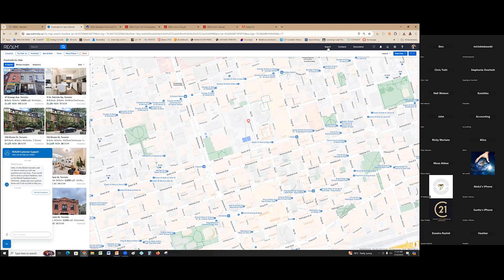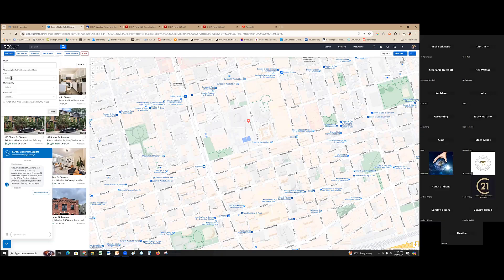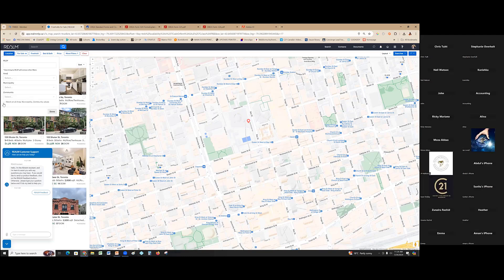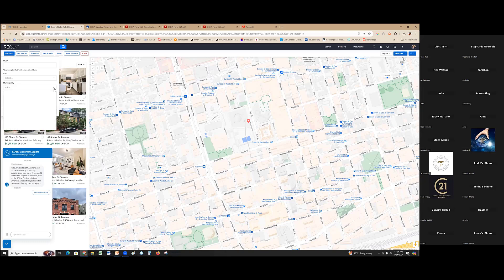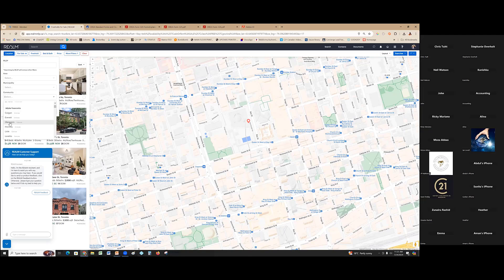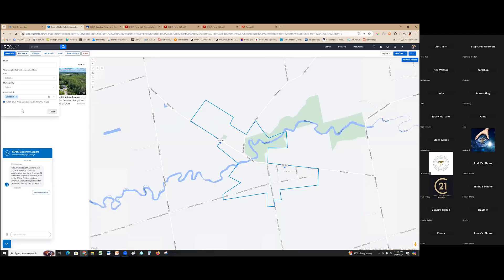The most common search you'll do is the search function. All the tabs are where you enter your criteria. For location, you can search by MLS number, area, municipality, or community. The difference in Realm is you don't need a municipality to search a community — just type in 'Unionville' and it'll find it. Same with communities: search 'Glen Cairn' and it takes you straight to that boundary map.